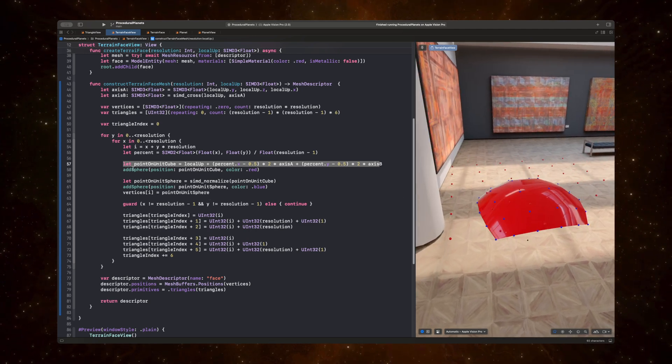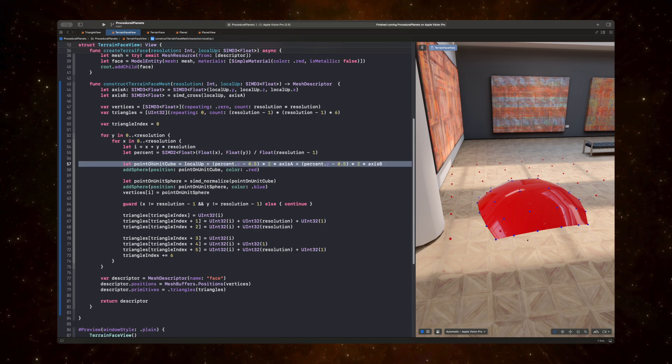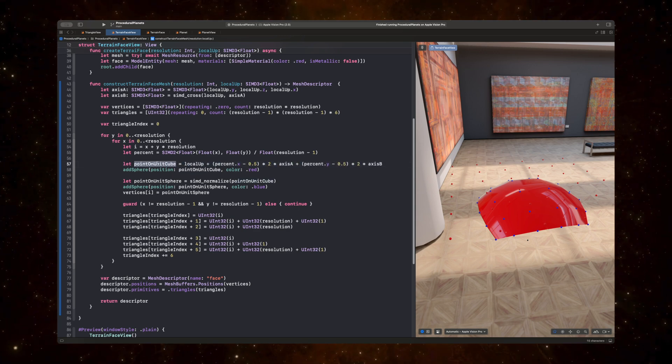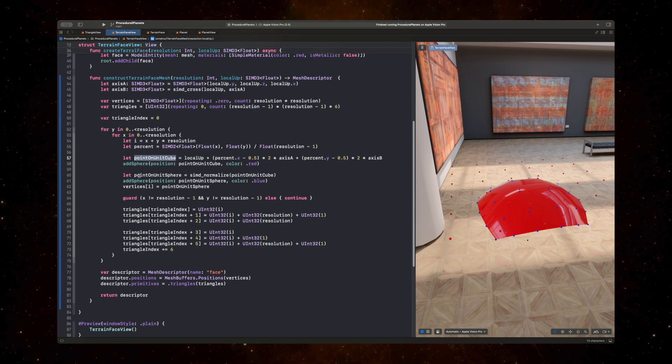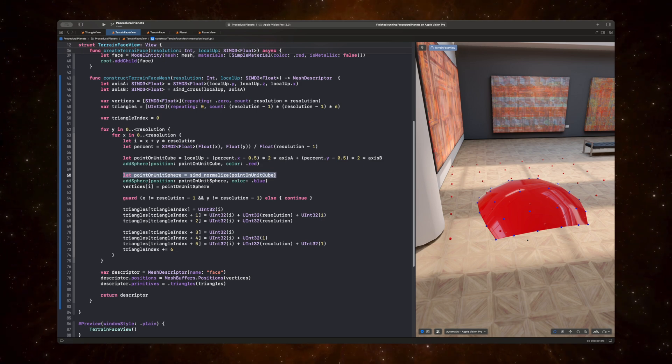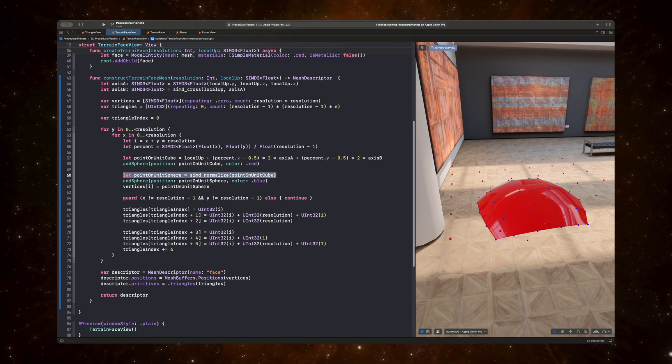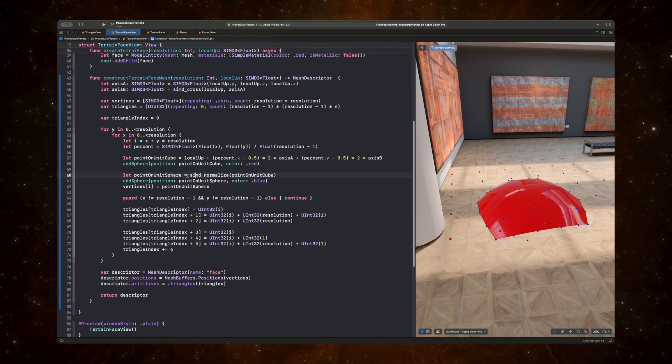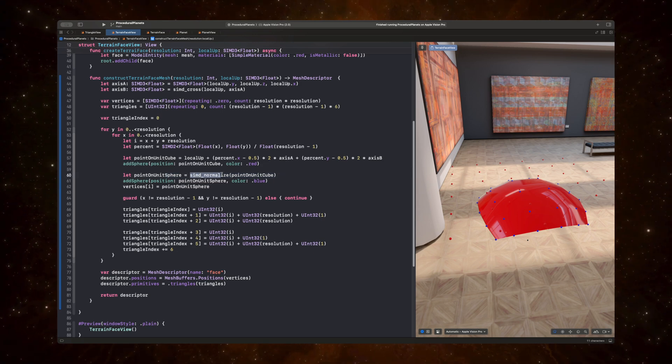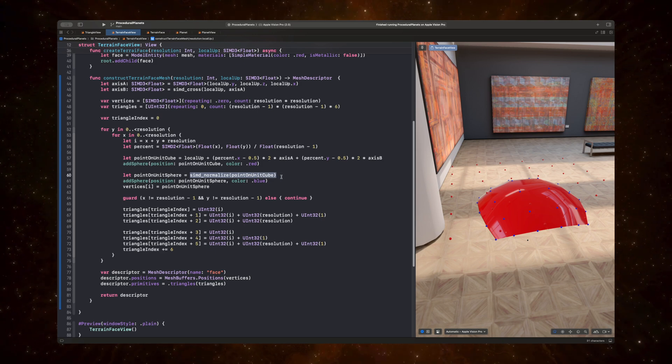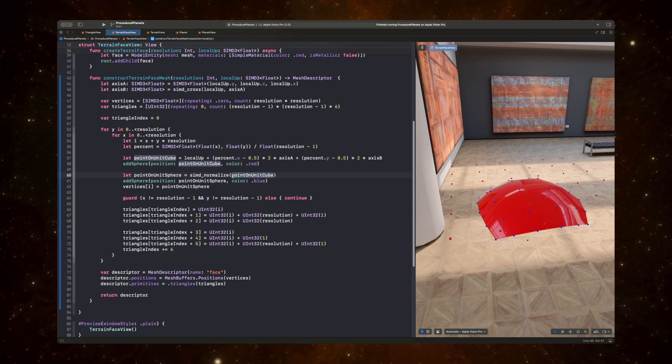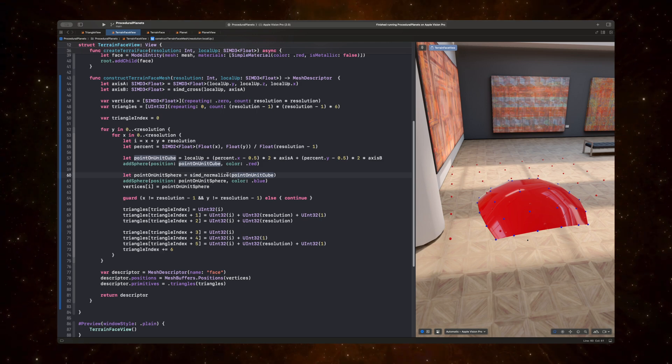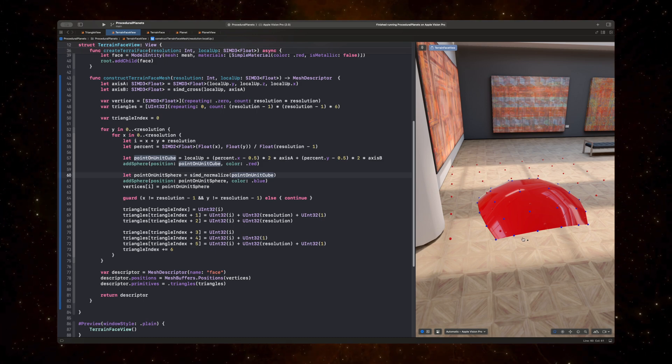And so this point on unit cube, all of these points are these red spheres. Now, the next step is kind of the crucial step in converting the cube to the sphere. Because here, what we're doing is normalizing the point on unit cube. And when we're normalizing this point, what we're doing is we're saying that we want it to have a magnitude of 1.